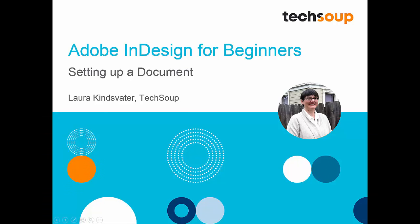Hi, I'm Laura from TechSoup, and I'm really excited to help you learn how to use Adobe InDesign Creative Cloud 2015.